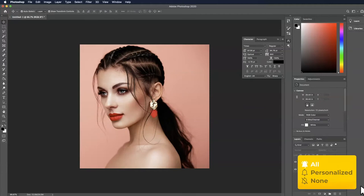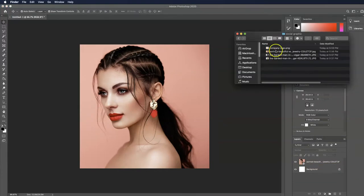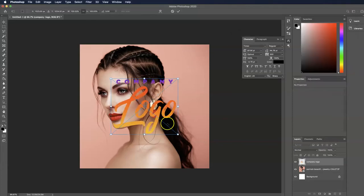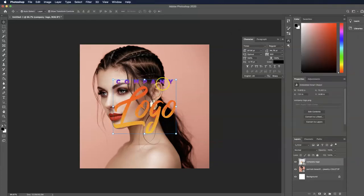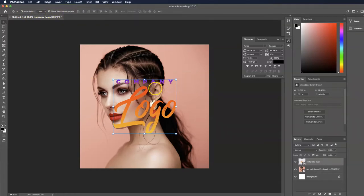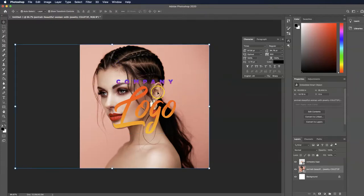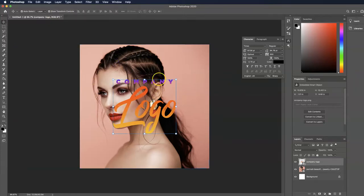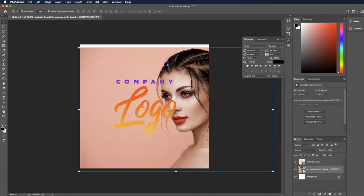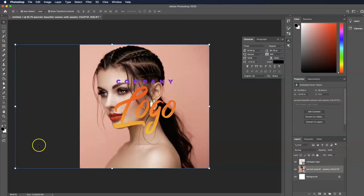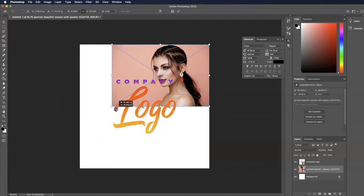Next I'm going back to my images and dropping in the company logo, then hitting Enter. If you don't have a bounding box after hitting Enter, go up to Auto Select and make sure that's checked, as well as Show Transform Controls. What this allows you to do is click any element on your graphic and it'll automatically show a bounding box where you can either move or resize the image.